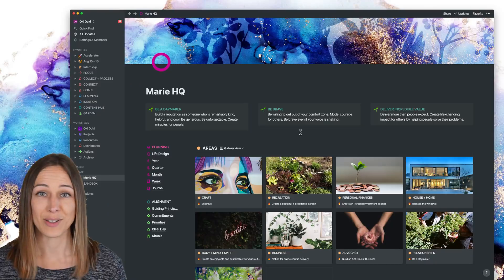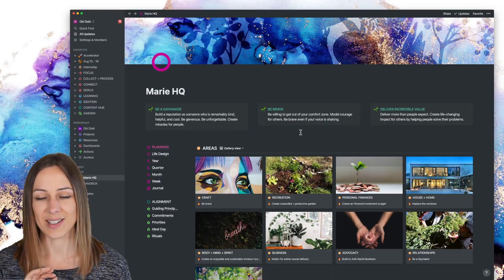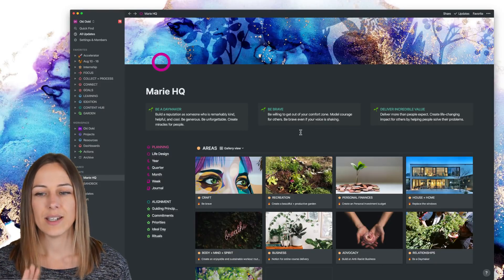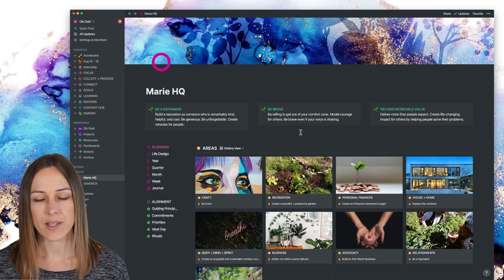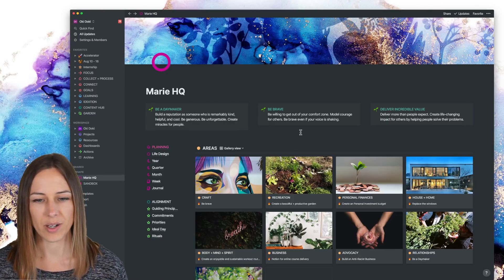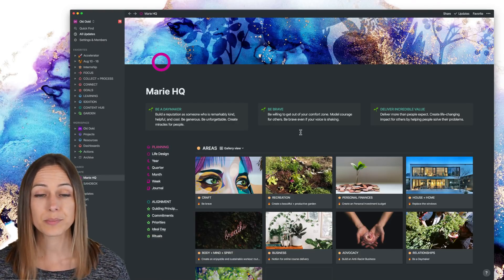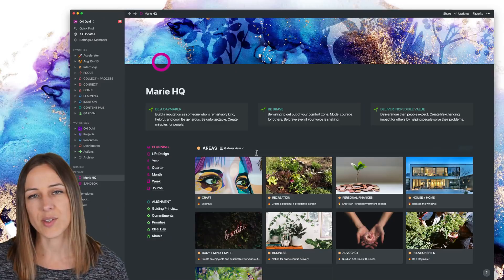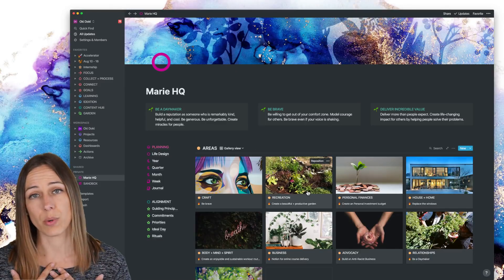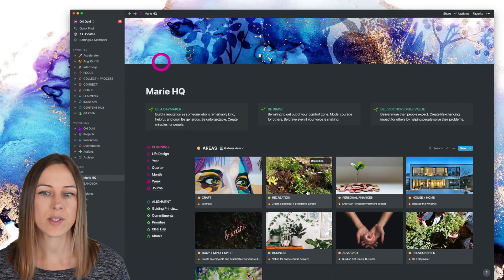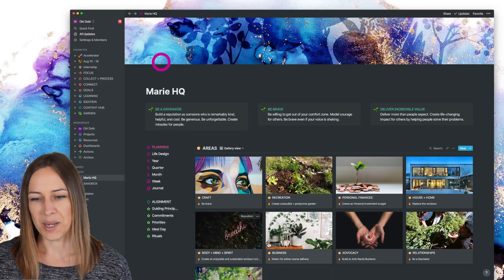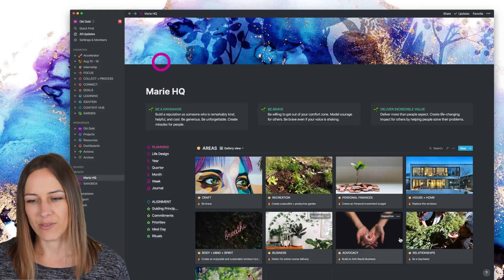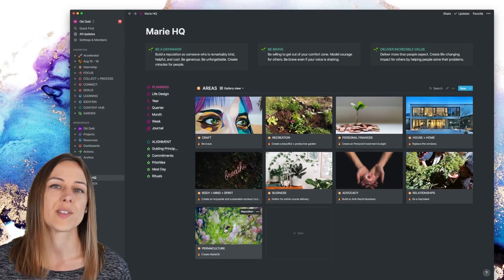I take a lot of liberties with PARA so I don't use it literally exactly the way Tiago does. And so I will elaborate on that a little bit, but essentially these areas are my own personal areas. They're not the business's areas. So as you can see, mind, body, spirit, advocacy, relationships, permaculture. This is all stuff that is unique to me.